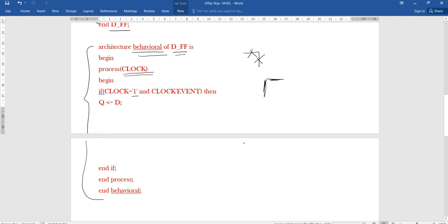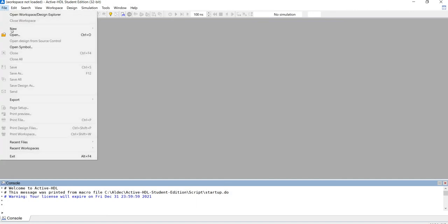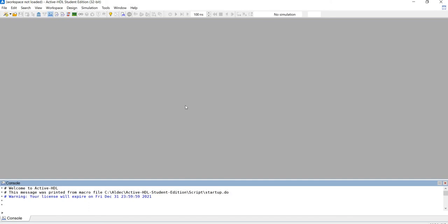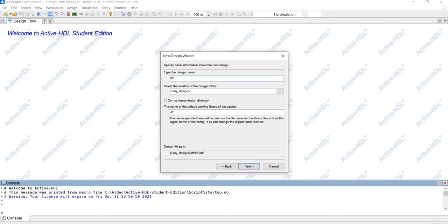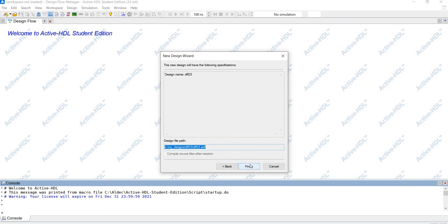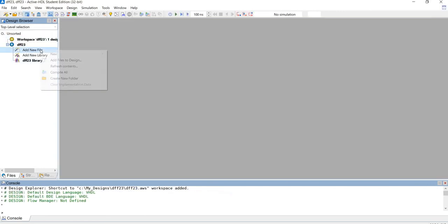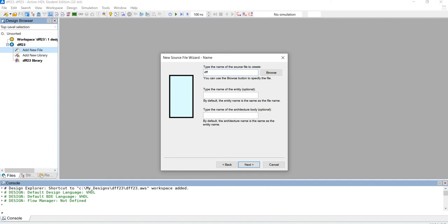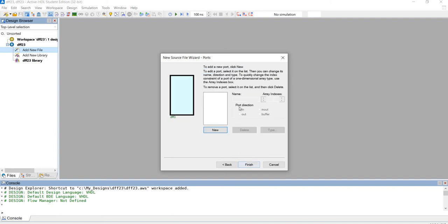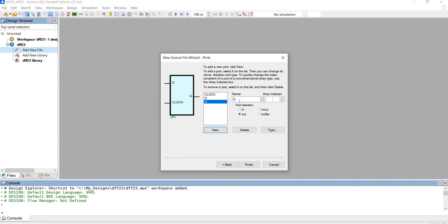Next I am going to explain how to simulate. Open Active HDL, then go to File > New Design. Select 'Create empty design' and click Next. Enter the design name 'dff23' and click Next, then Finish. Then add a new file: select 'New VHDL Source', click Next, name it 'dff3'. Then declare ports — input D, input clock, and output Q — then click Finish.